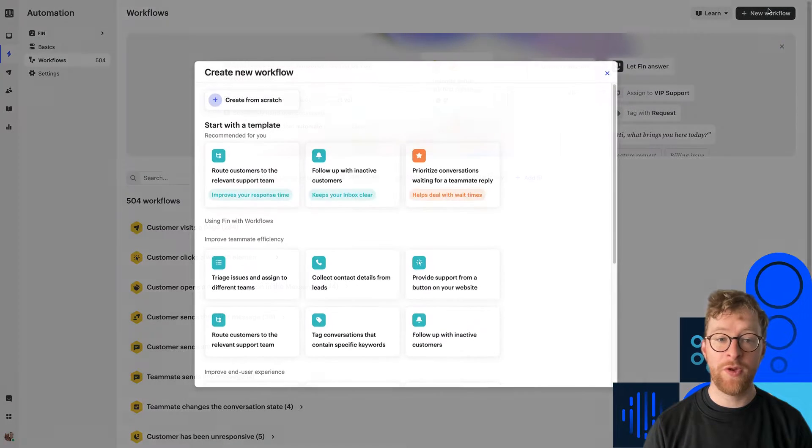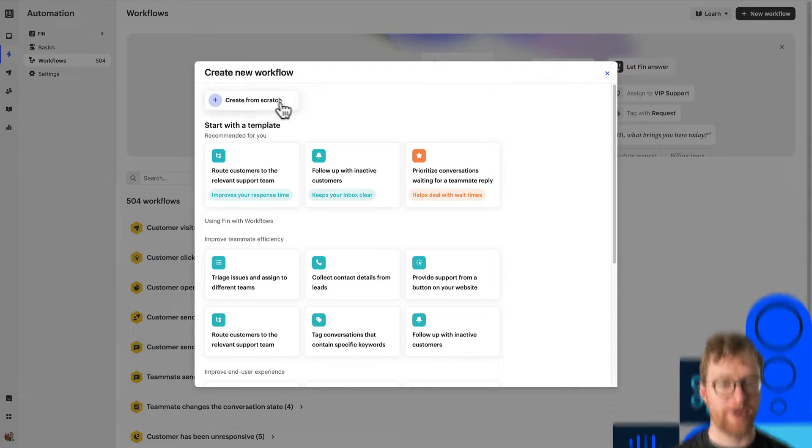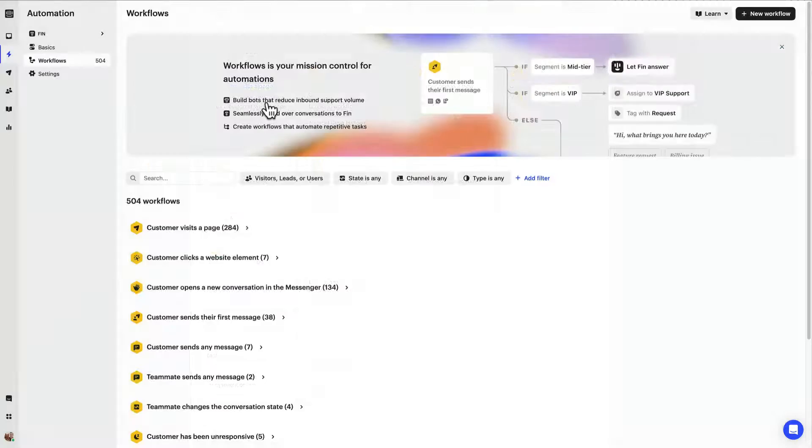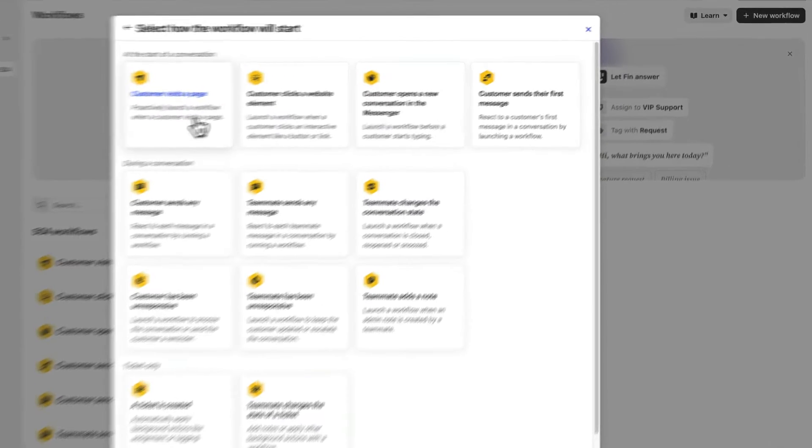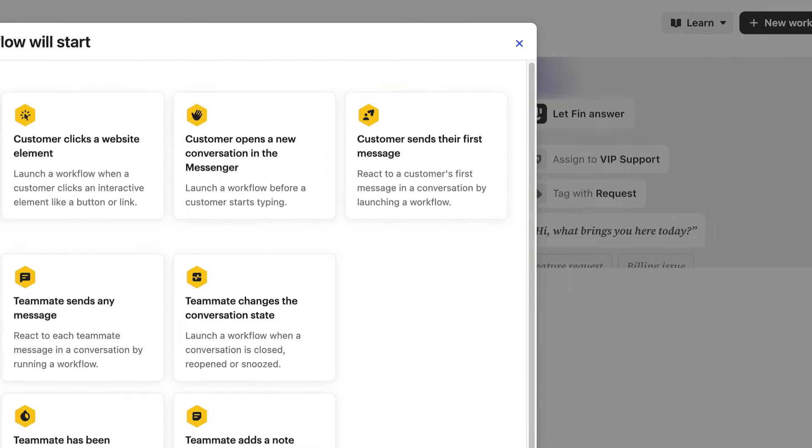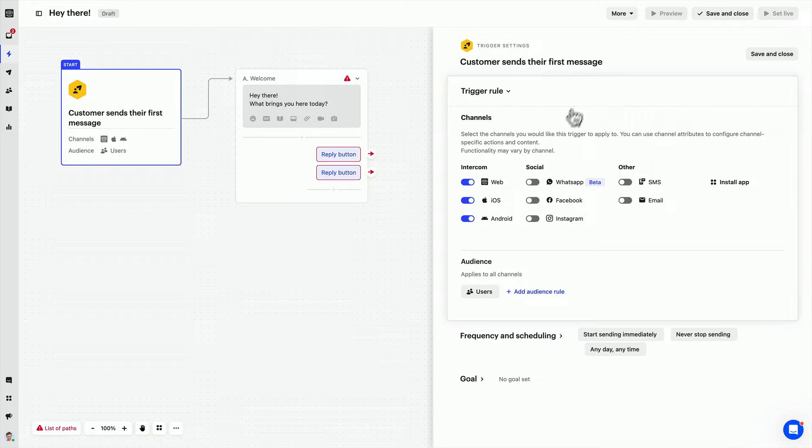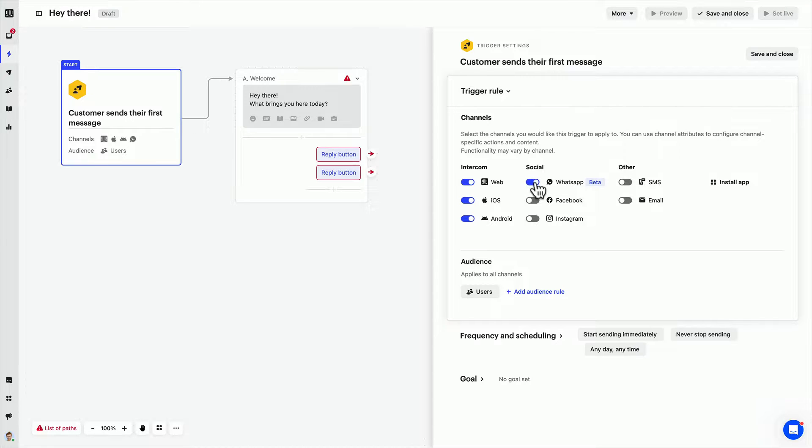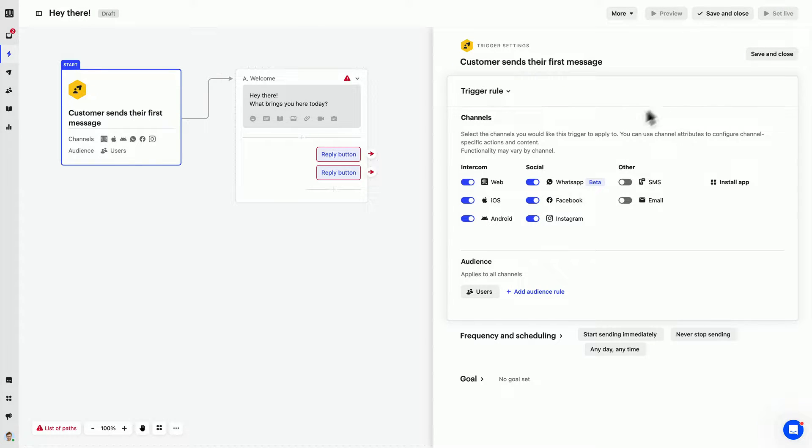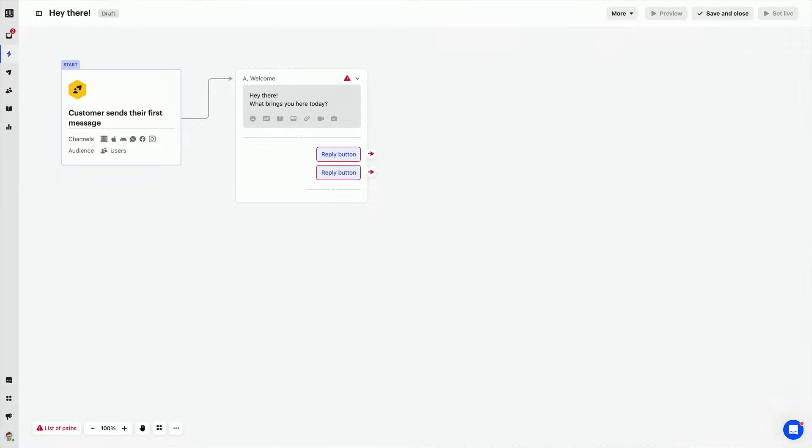To do this we'll use this trigger because it works across all channels. Once you configure these we can move on to the first path.